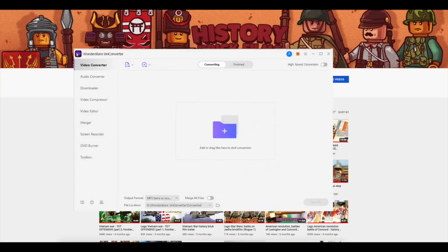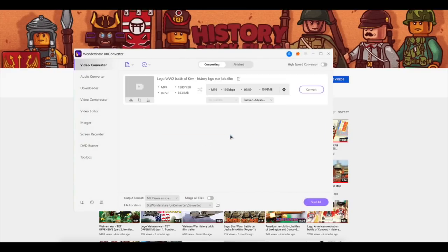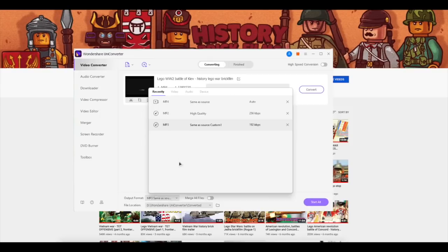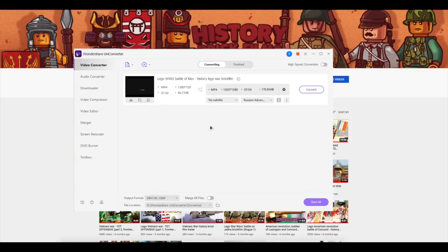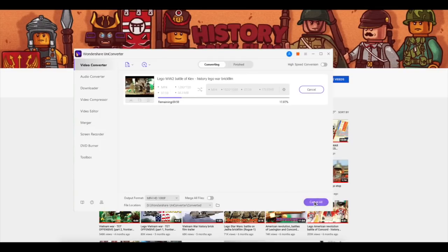Wondershare UniConverter. As you can guess from the name, first of all it's a powerful converter which can convert any files into the files you need. For my stop-motions I download and use a lot of videos from different sources and all of them have different formats, so pretty often I have to convert them to proceed with my stop-motions. And for two years I've been using Wondershare UniConverter for these purposes.